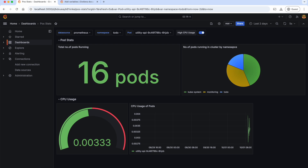In this chapter, we will learn how to send notifications to Slack based on alerting rules in Grafana. So without any further delay, let's get started.